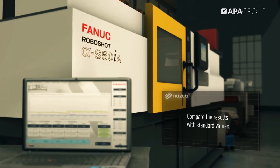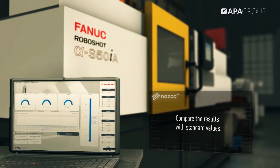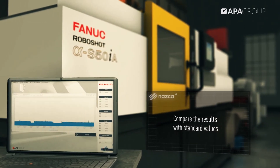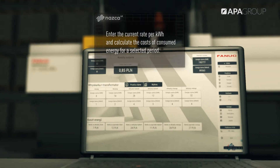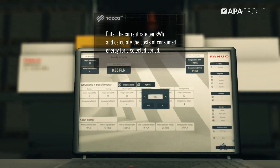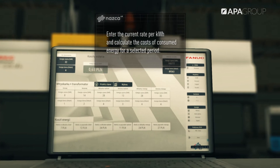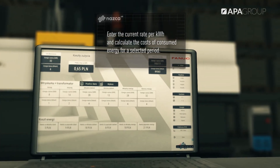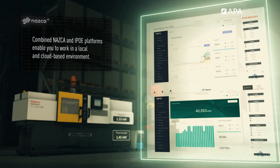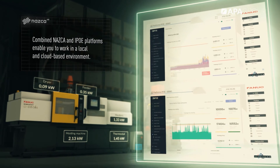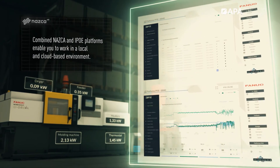Compare the results with standard values. Enter the current rate per kilowatt hour and calculate the costs of consumed energy for a selected period. The combined NASCA and IPO platforms enable you to work in a local and cloud-based environment.